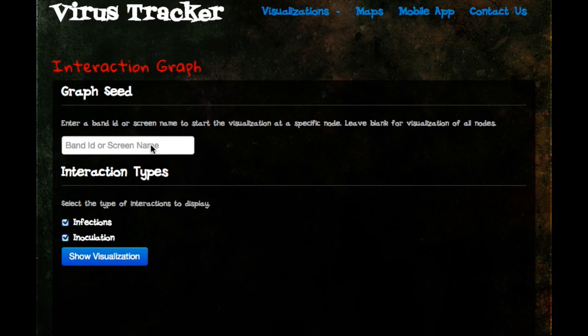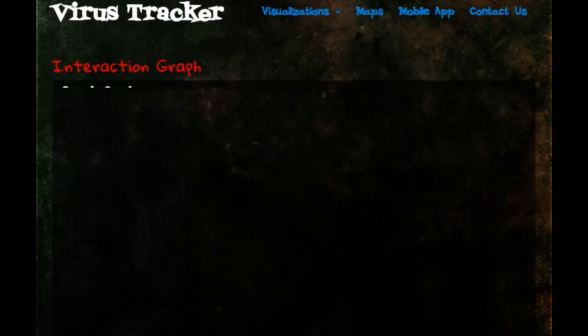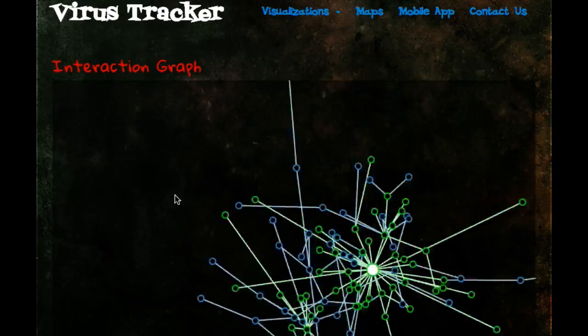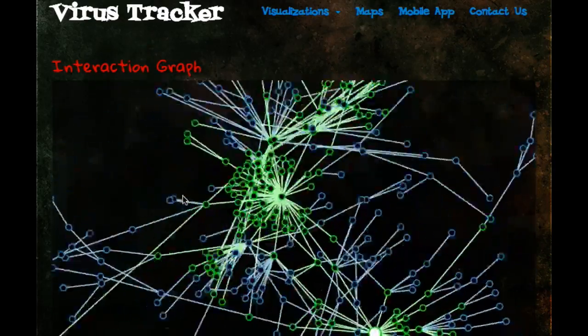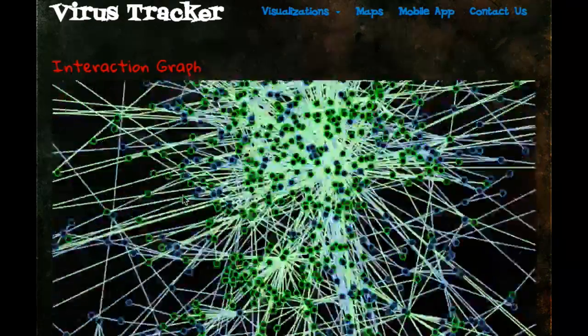Virus Tracker is an educational game that simulates the spread of a virus and the critical role of vaccination in combating a disease outbreak.